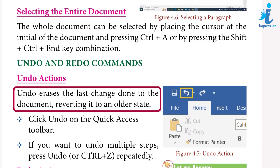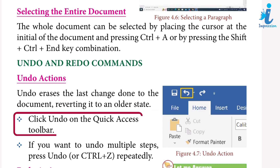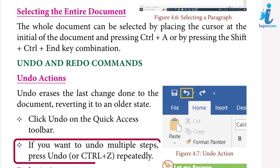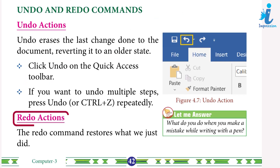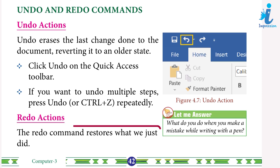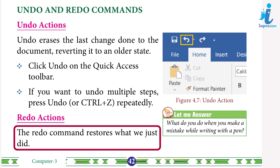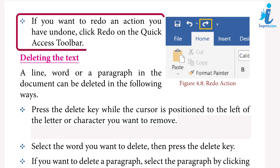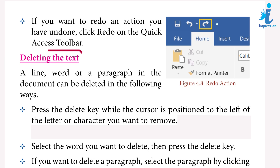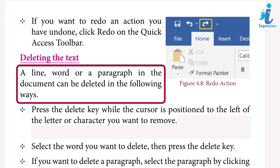Undo and redo commands: undo erases the last change done to the document, reverting it to an older state. Click Undo on the Quick Access Toolbar; if you want to undo multiple steps, press Undo or Ctrl+Z repeatedly. The redo command restores what you just undid. If you want to redo an action you have undone, click Redo on the Quick Access Toolbar.